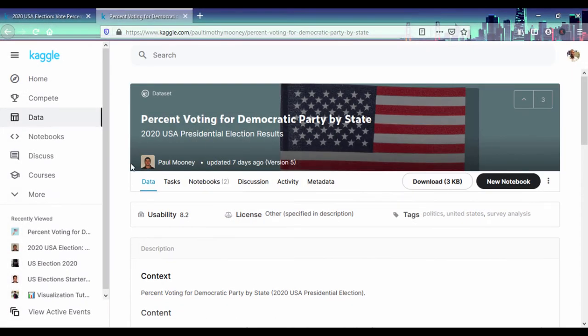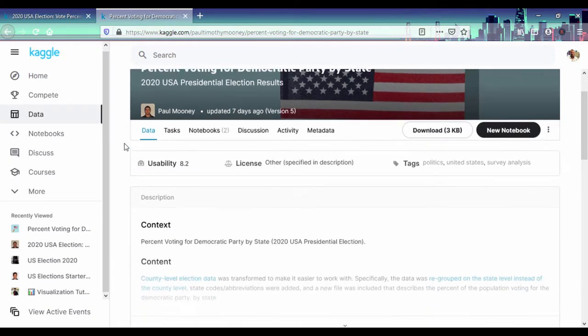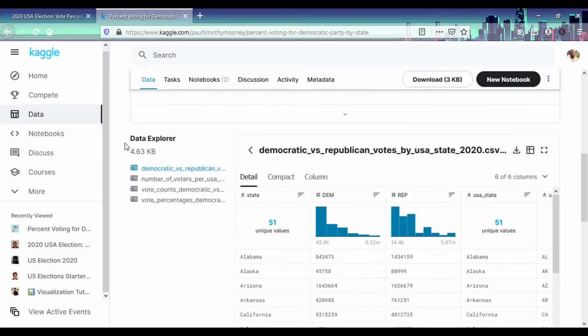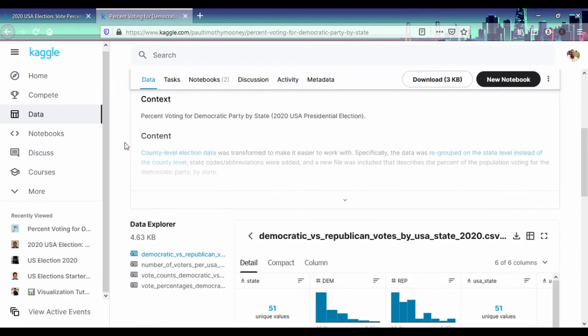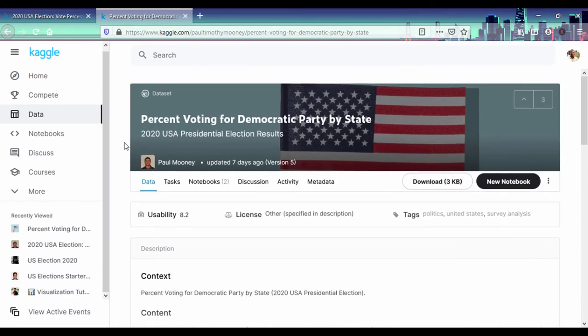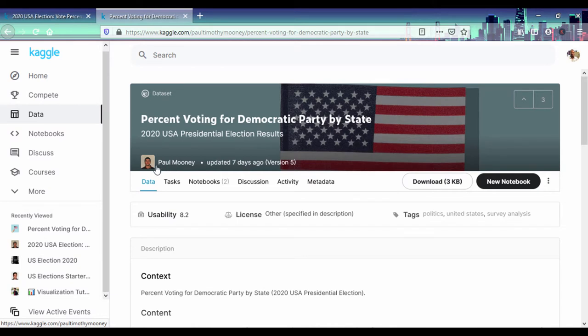So if you go to Kaggle, you can actually search for Paul Mooney and under the percent voting for Democrats party by state, we can actually get this information for this chart right here. We can download this and that's what we're going to be using to plot our graph. Search for Paul Mooney, he's part of the Kaggle team I guess.